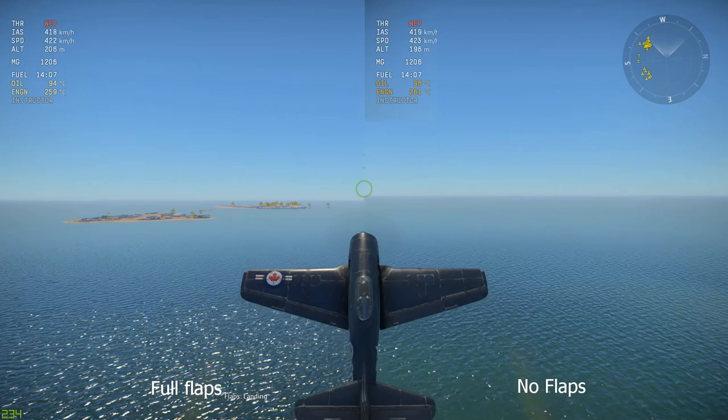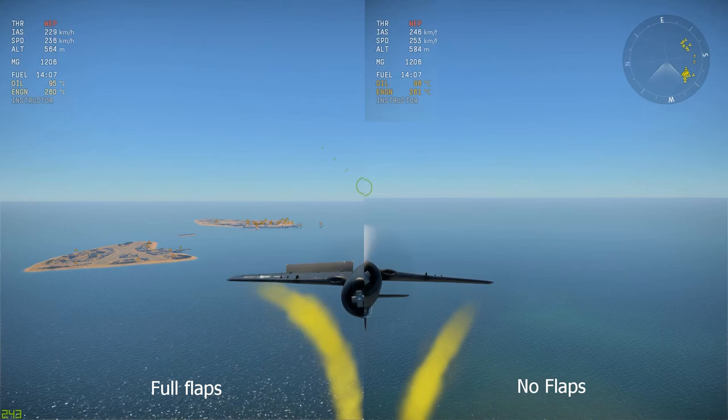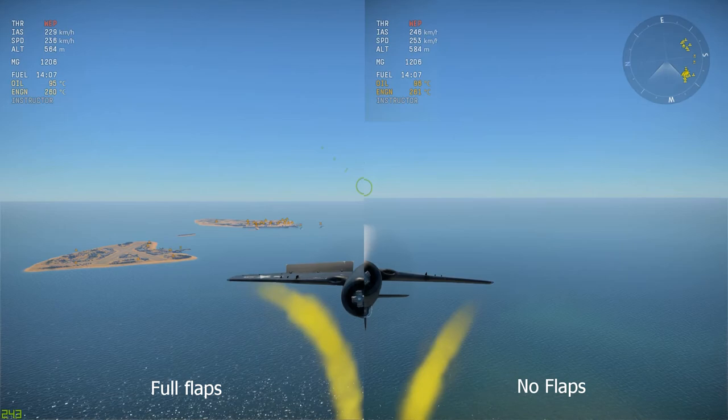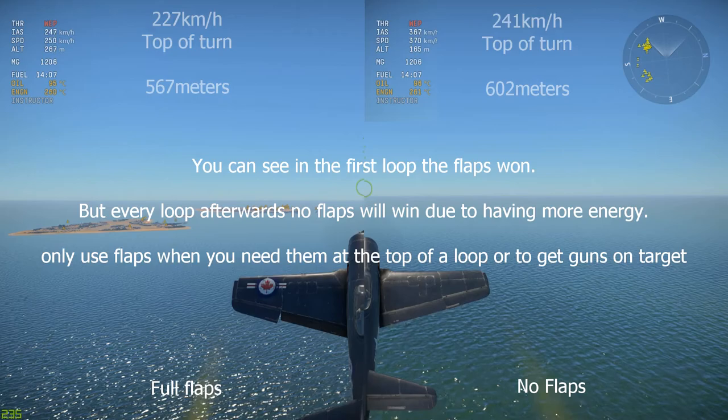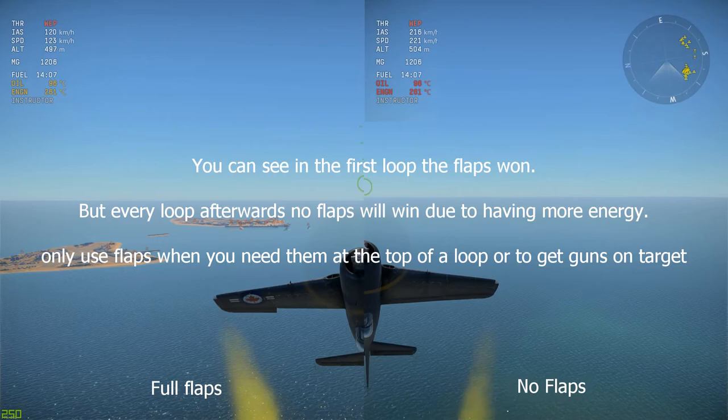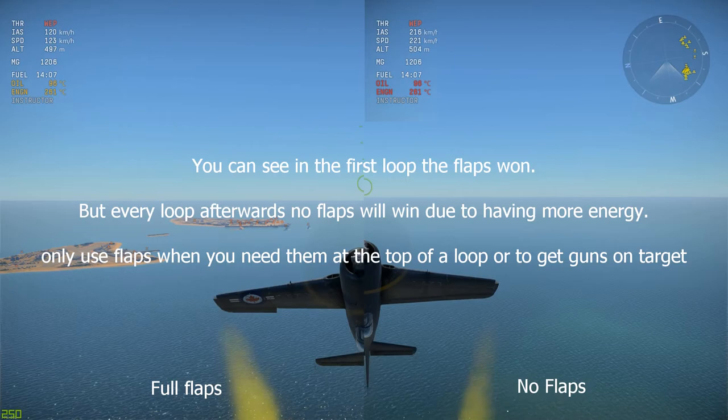Many pilots like to use flaps and believe flaps will help them turn faster. While this is true, it is good to understand that flaps create drag. As we learned with induced drag, the more lift you have the more drag you have, and flaps create lift. The most optimal time to use flaps is only when nearing the top of a loop and at the top. When going down a loop or at the bottom, your main goal is to gain speed, so flaps are counterproductive.